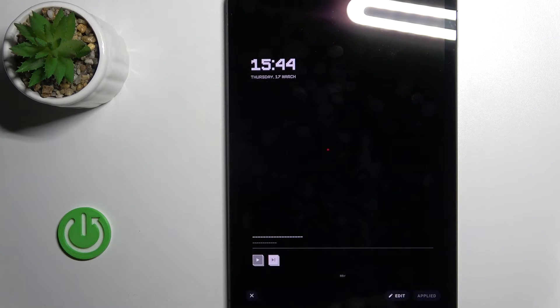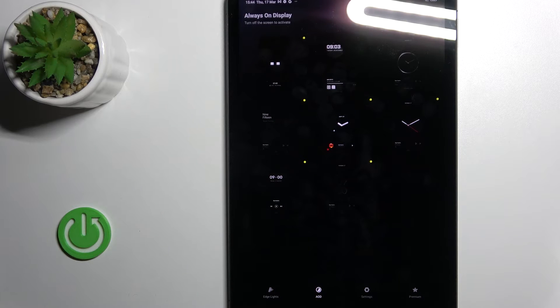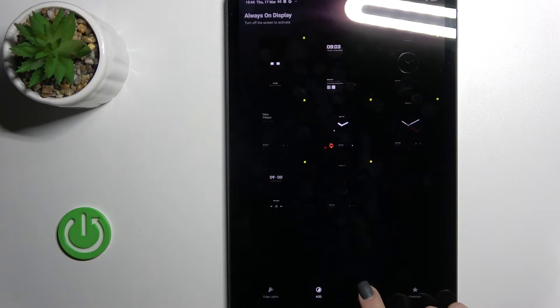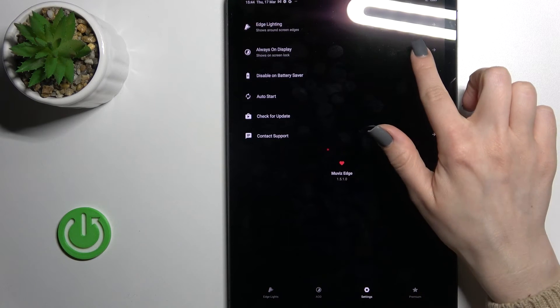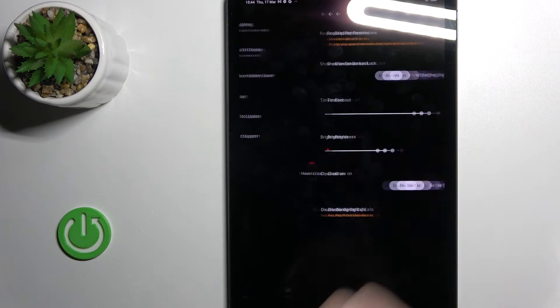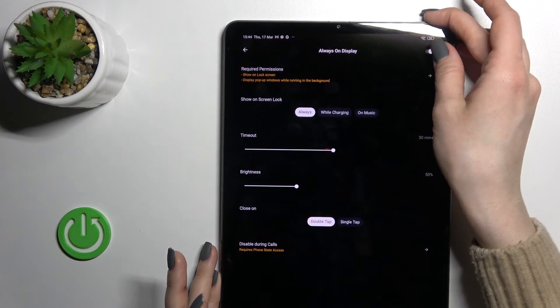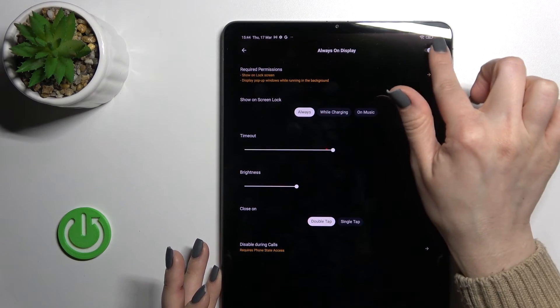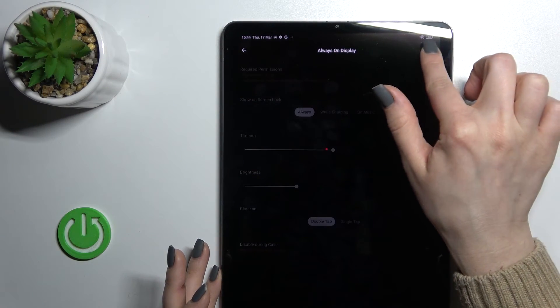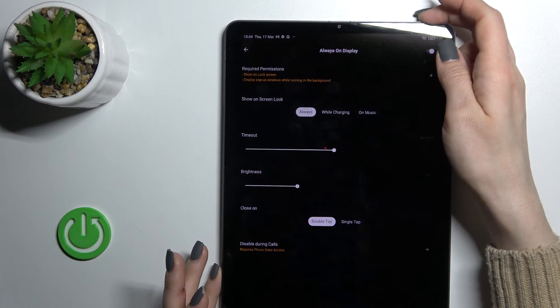Now just turn off this section and go into the settings. Now just tap here to the always on display and be sure that here near the always on display you've got turned on this switcher.